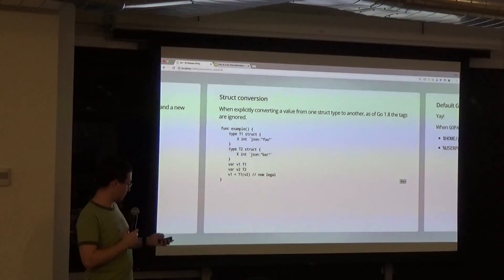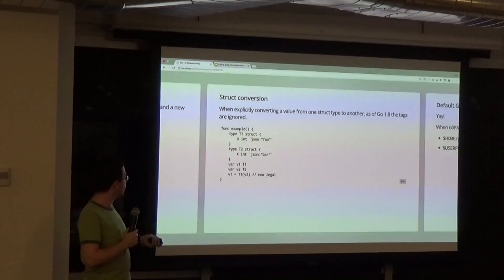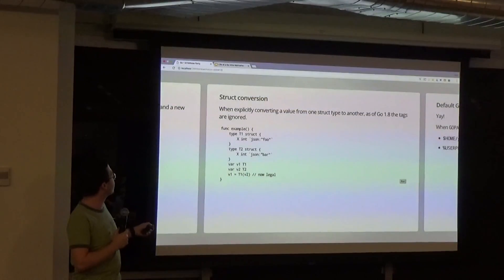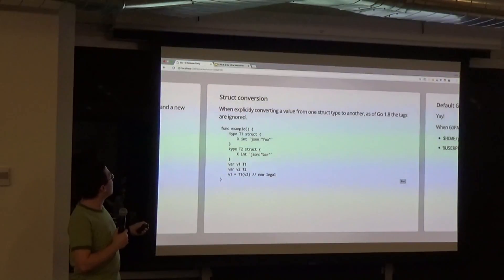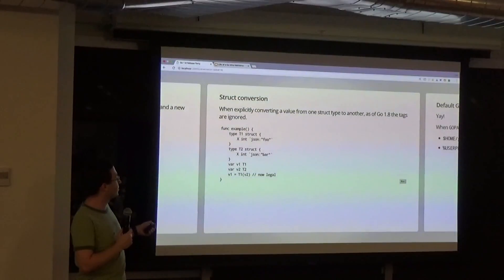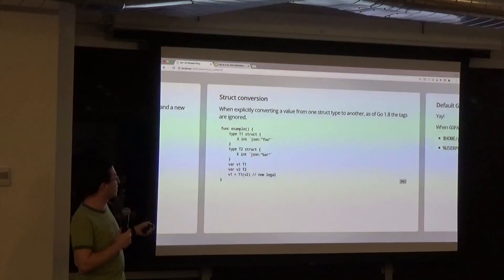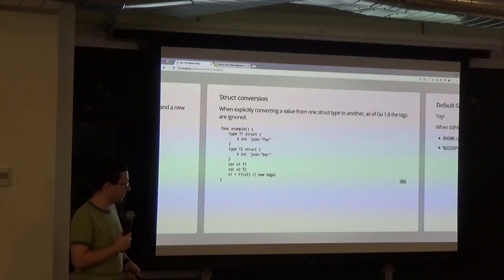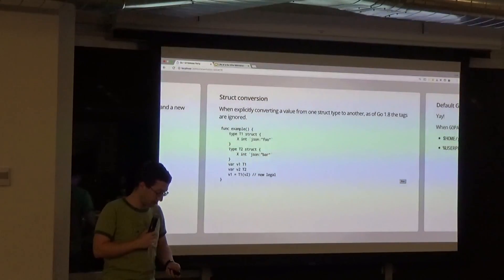Another compile change: between two structs, if you want to convert between types where the rest of the type is identical but the tags differ, you can now do a type conversion instead of having to write the whole thing yourself.